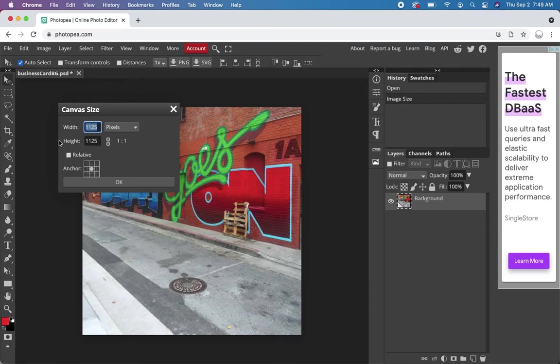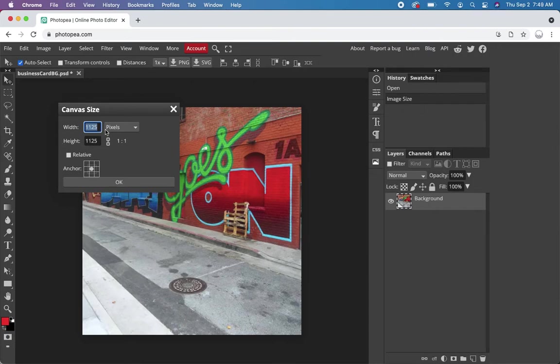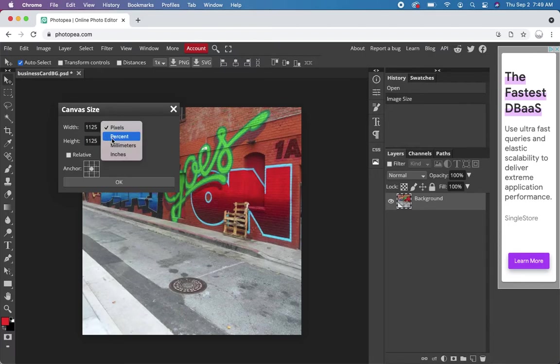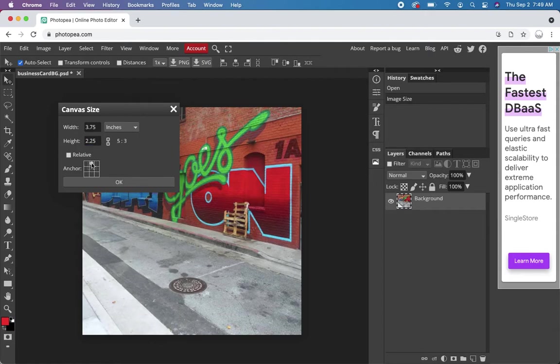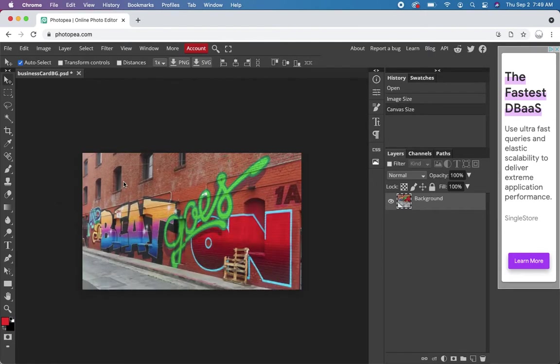Probably want to just get rid of the bottom part. So let's go to inches and make it 2.25 high and anchor it at the top. So this will be the basis of the business card.